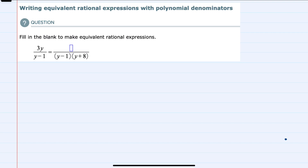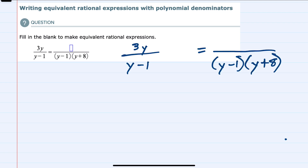Hello. In this video I'll be helping you with the ALEKS problem type called Writing Equivalent Rational Expressions with Polynomial Denominators. We're asked to fill in the blank to make equivalent rational expressions, and to do so we're going to need to find the numerator on the right hand side.